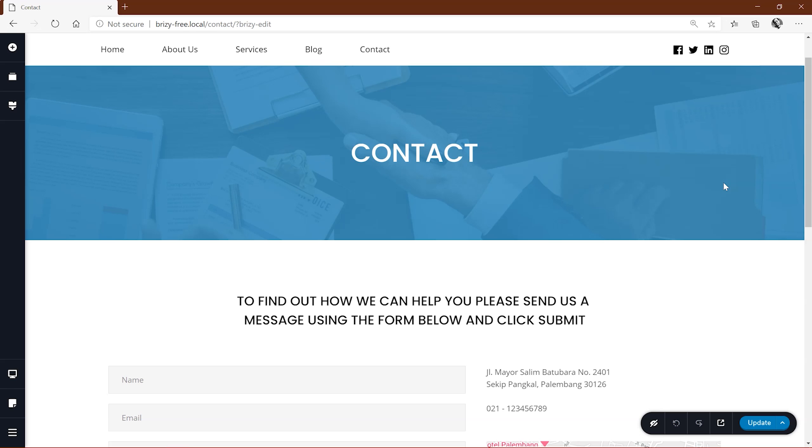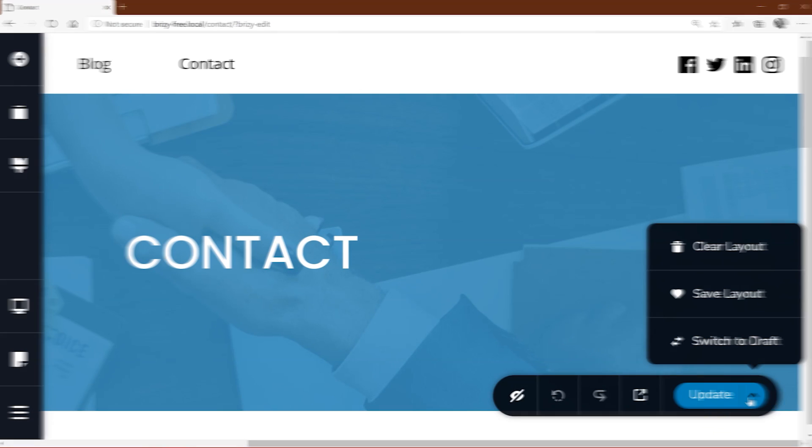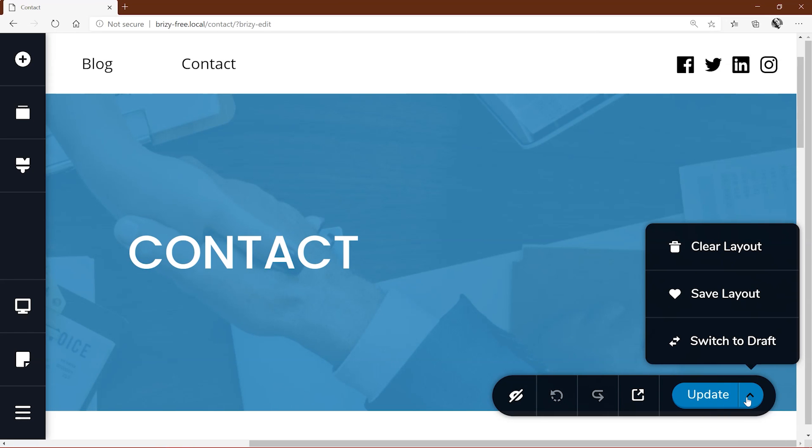This feature is available in all versions of Brizzy including Brizzy WordPress and Brizzy Cloud.